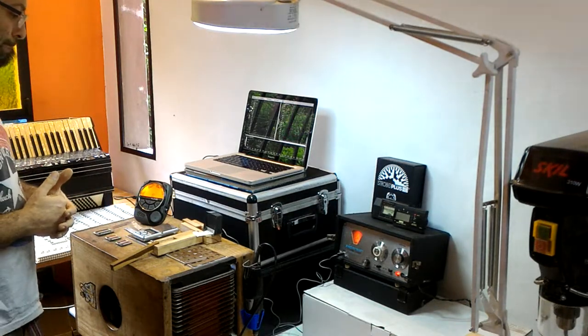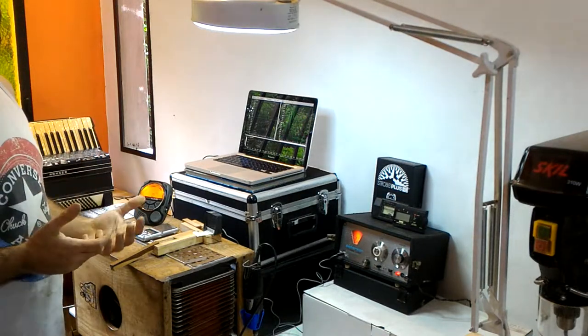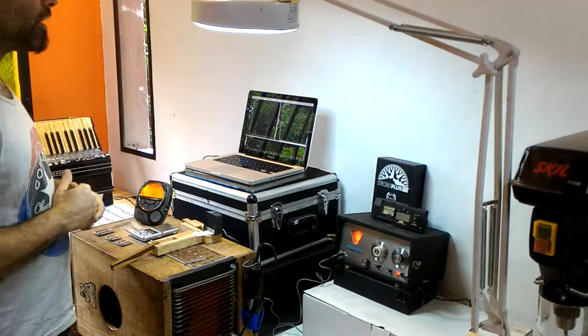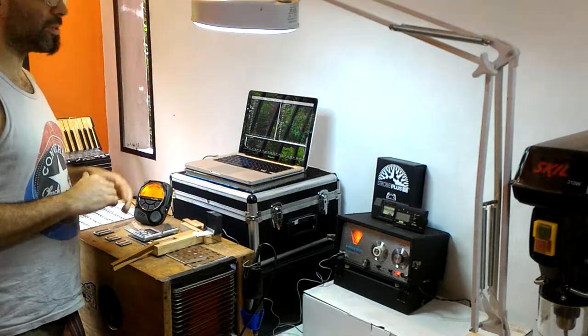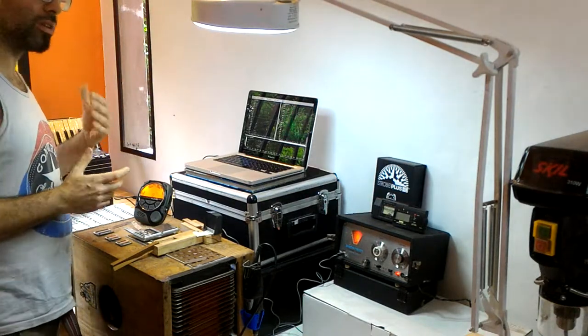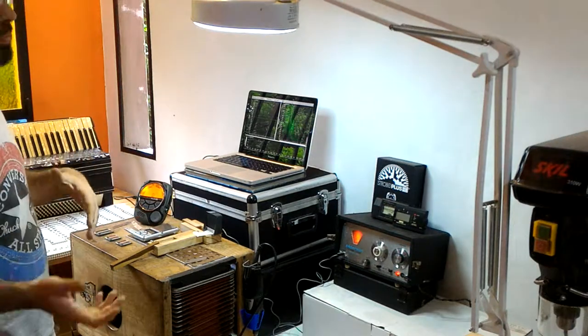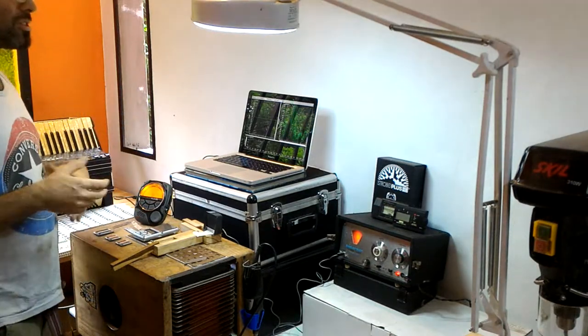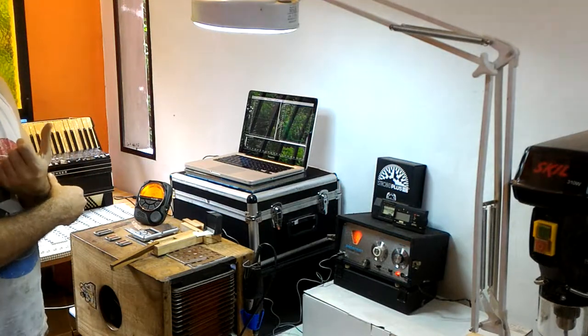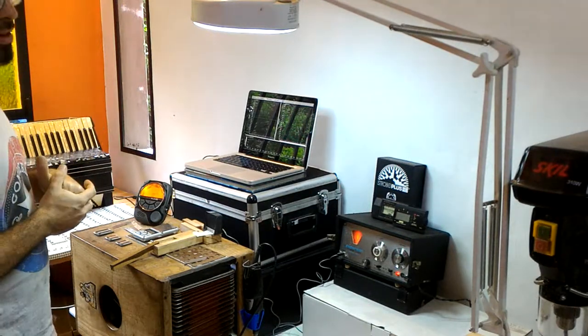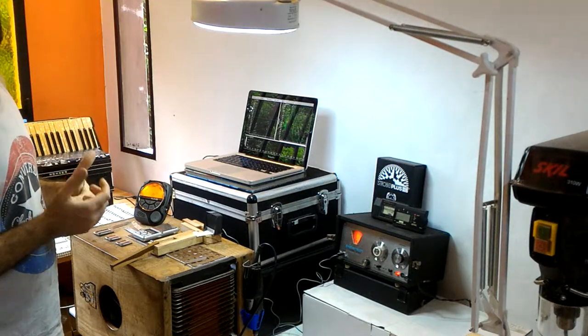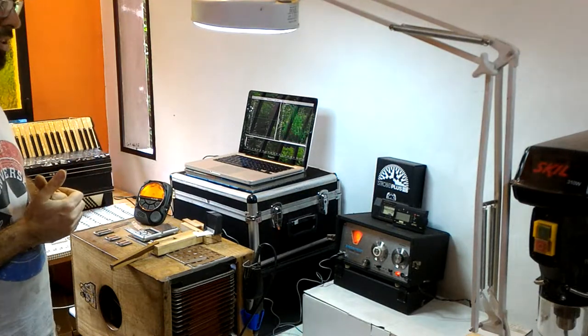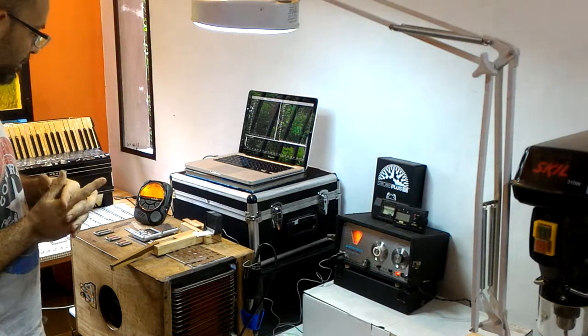But I guess from listening to a lot of bandoneons in Argentina where we are, the construction of the bandoneon is quite different to the accordion, because there's no celluloid on the wood, there's many things that are different, but I guess you could generally say that musicians prefer the darker sound of zinc reed plates. Because even in bandoneons, there are certain models which have aluminum reed plates.